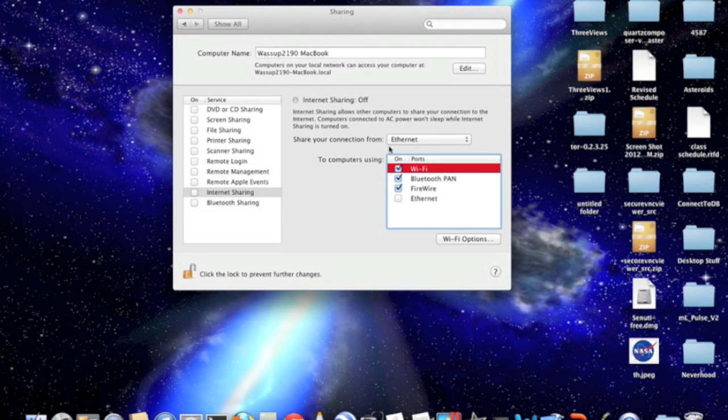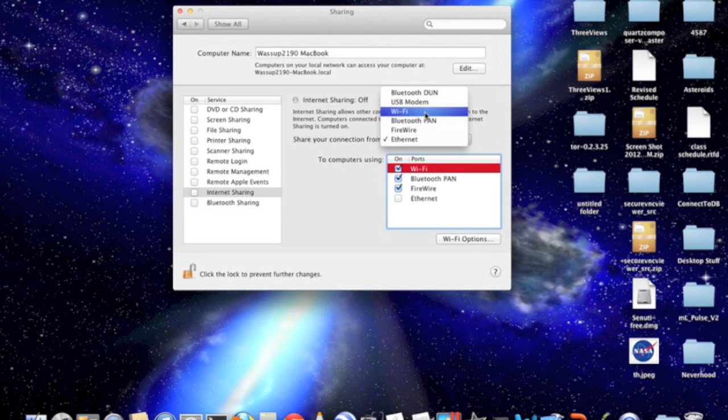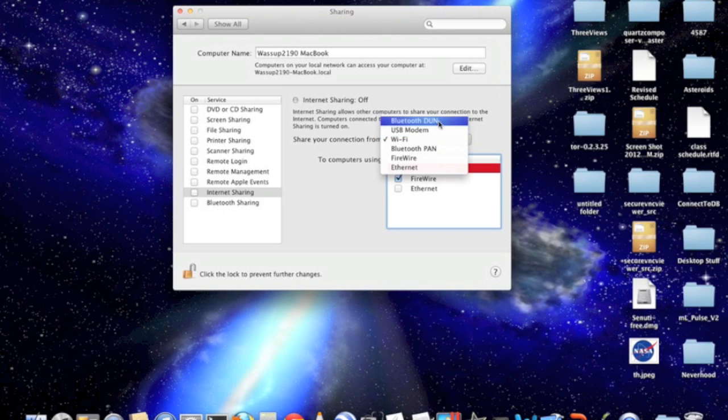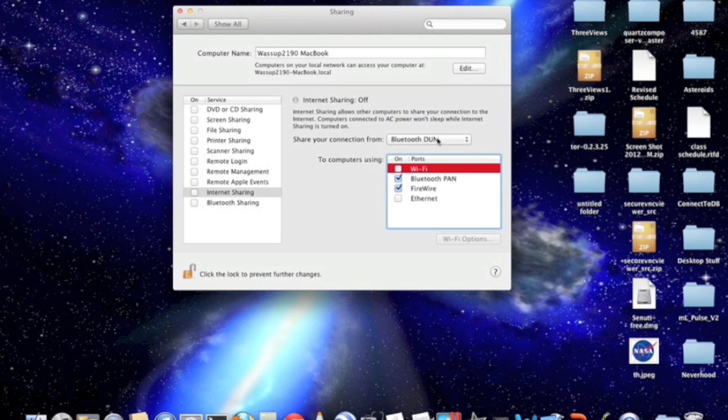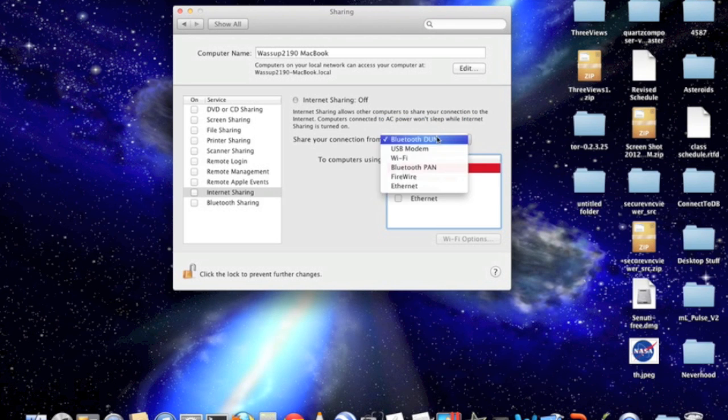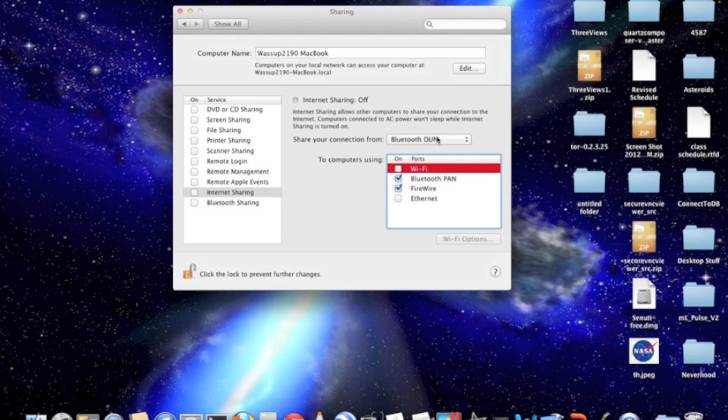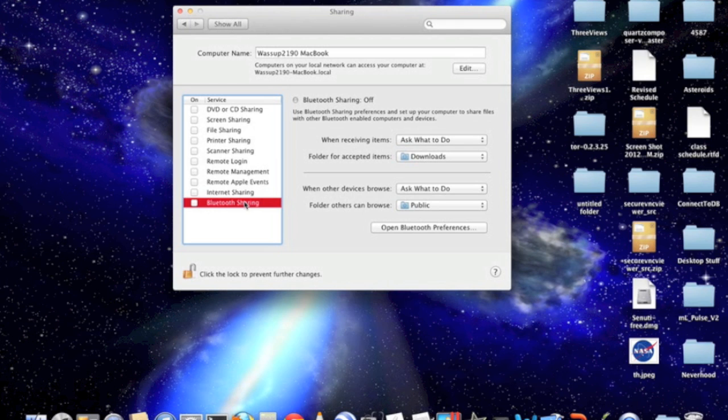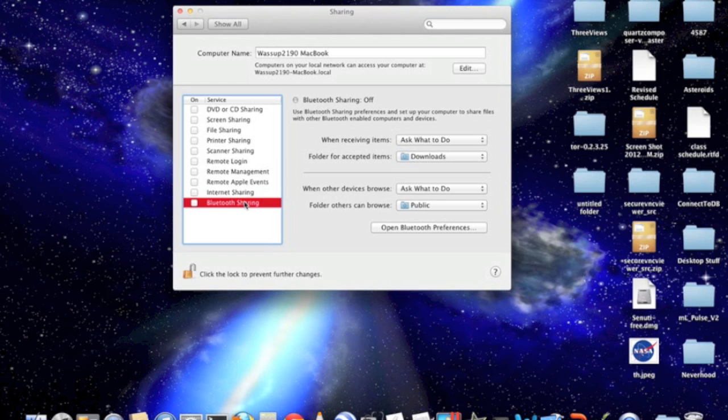You can also share from Wi-Fi to Bluetooth, Bluetooth to Wi-Fi, and just check all these out. Bluetooth sharing is pretty self-explanatory. Basically, it enables you to send Bluetooth files to other Bluetooth enabled devices over a network.